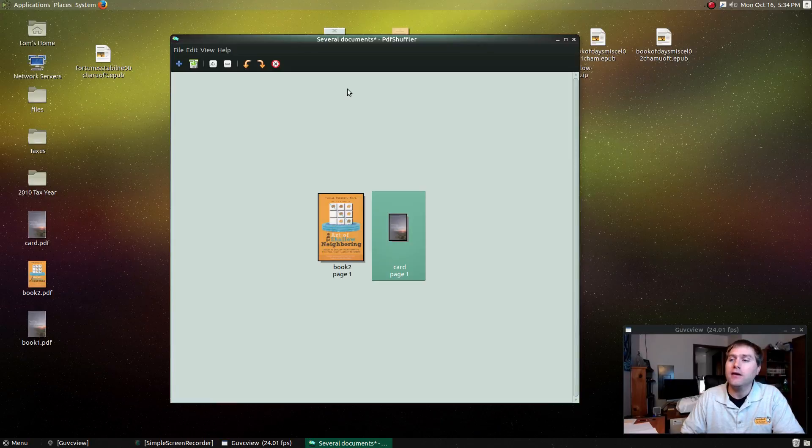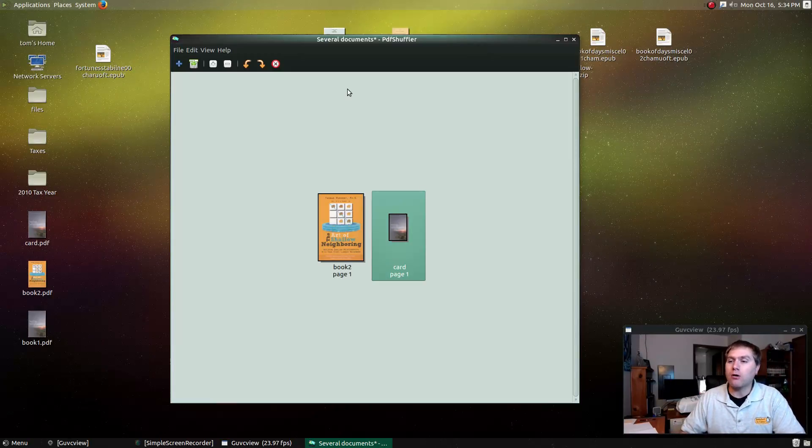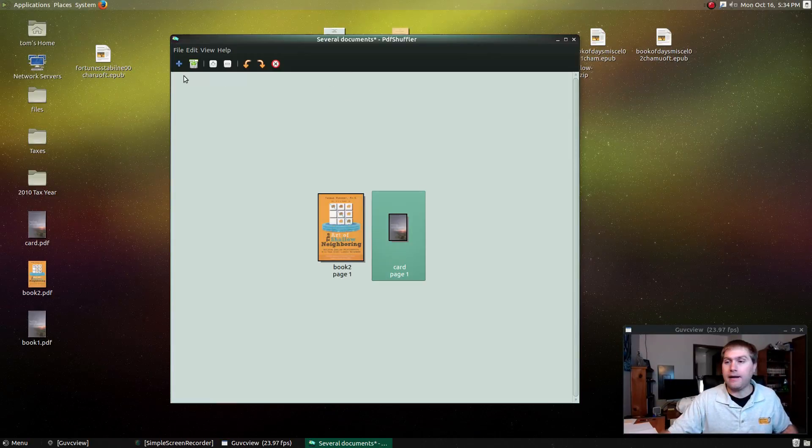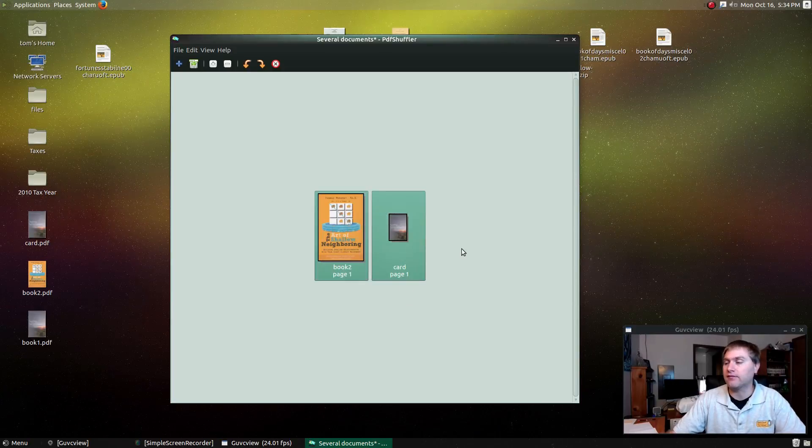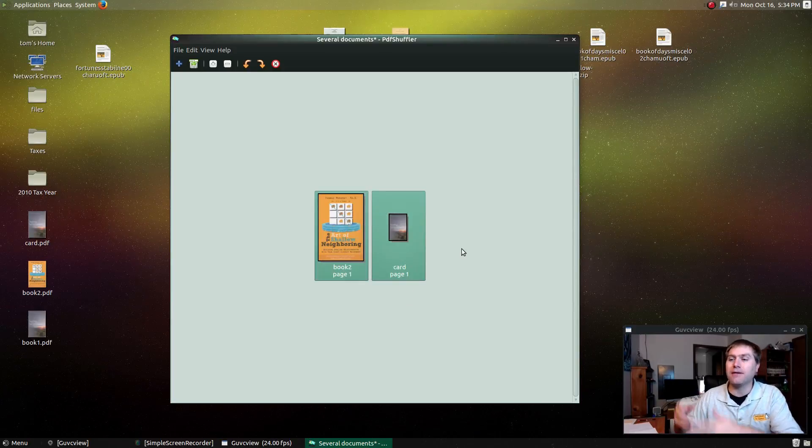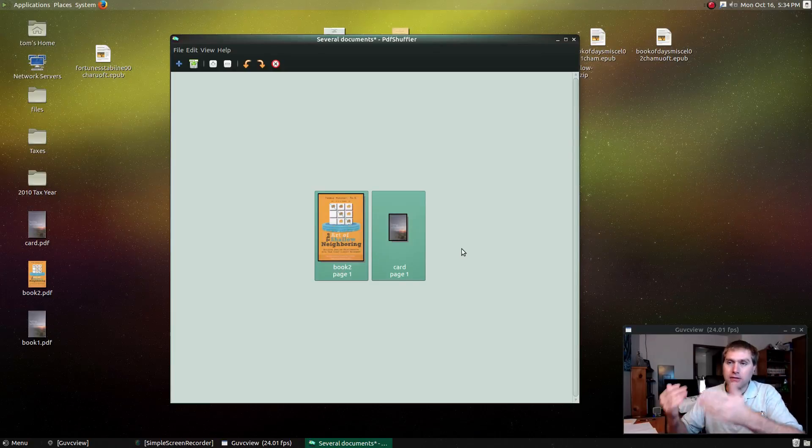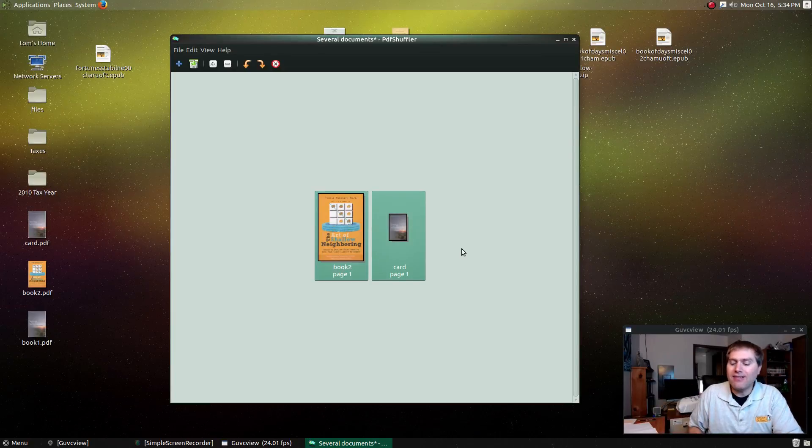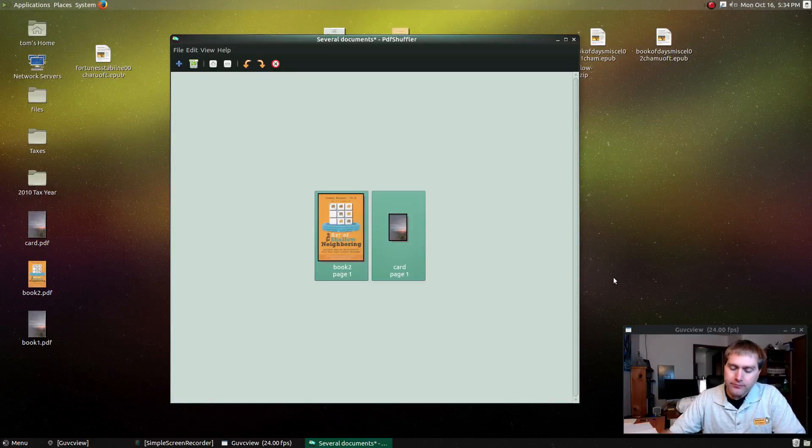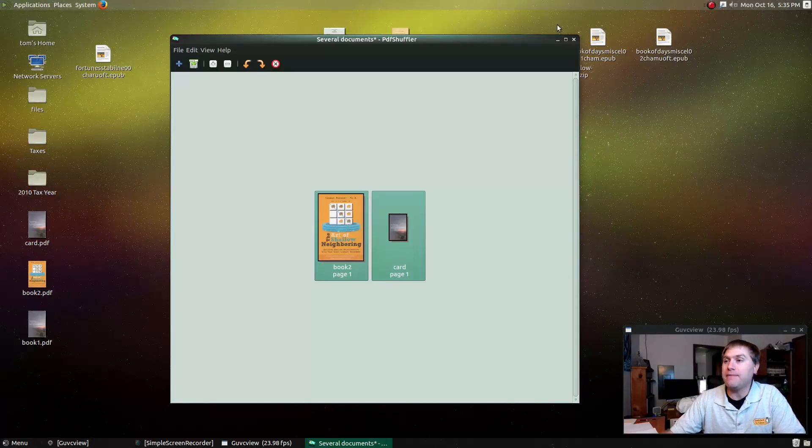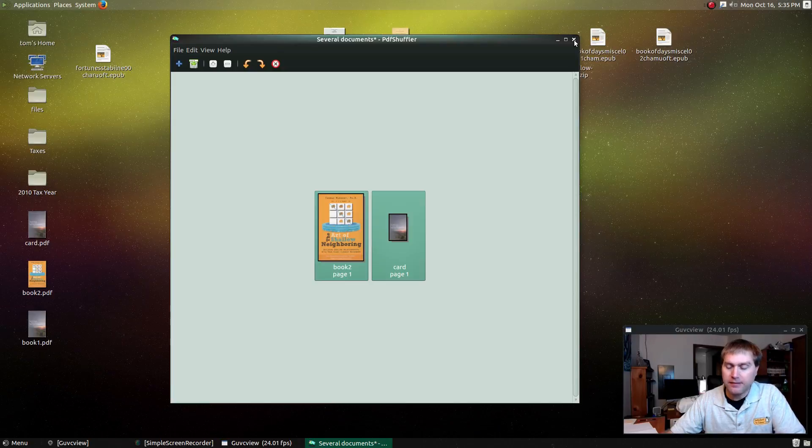I could actually combine those into one file or I could export. I could split up individual files. If something were scanned in the wrong document, I could export the pages, delete them from the original, save it. There's a lot of different things that you can do with PDF Shuffler. So that's kind of what I'm using to do my PDF edits.